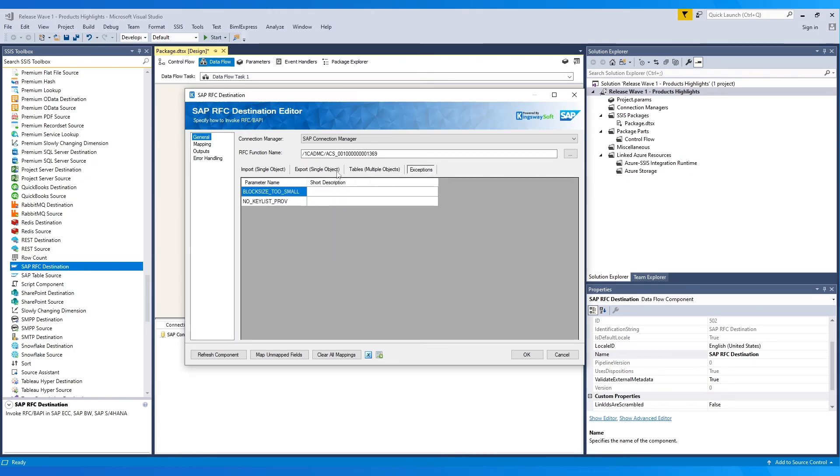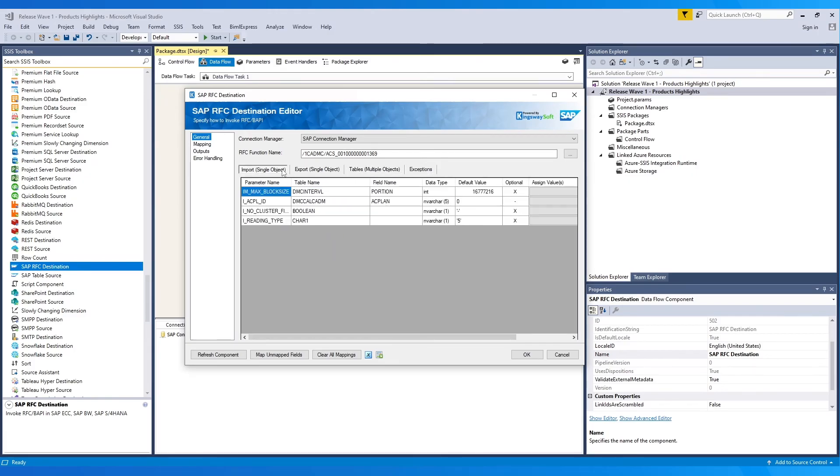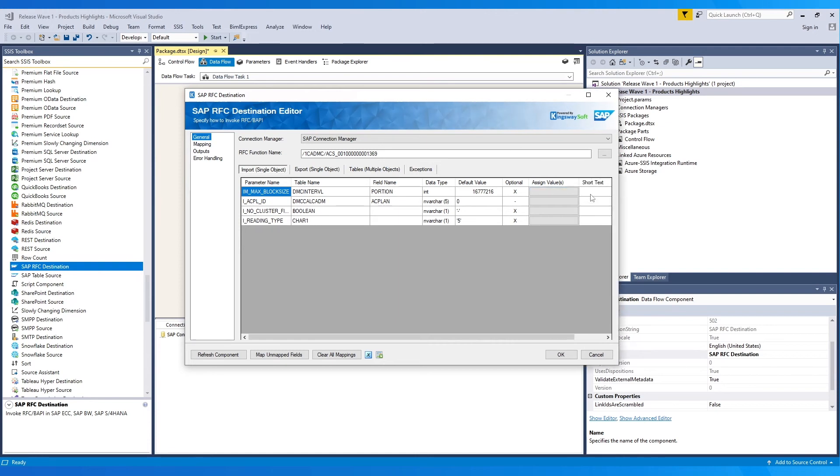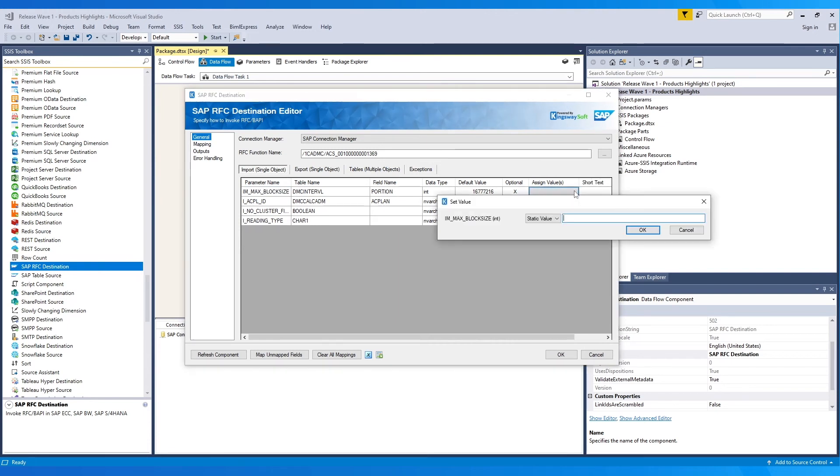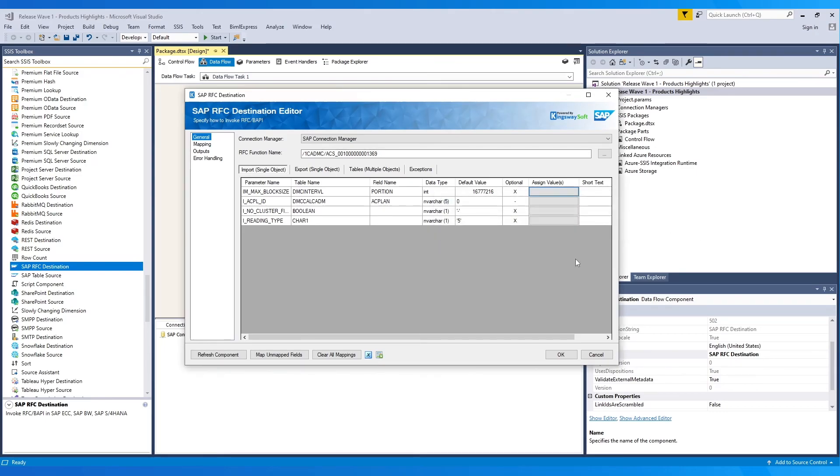In the first tab, Import, you can see the parameter name, table name, field name, and other details available. We can also assign values to the parameter as shown here. The value can be static or a variable.